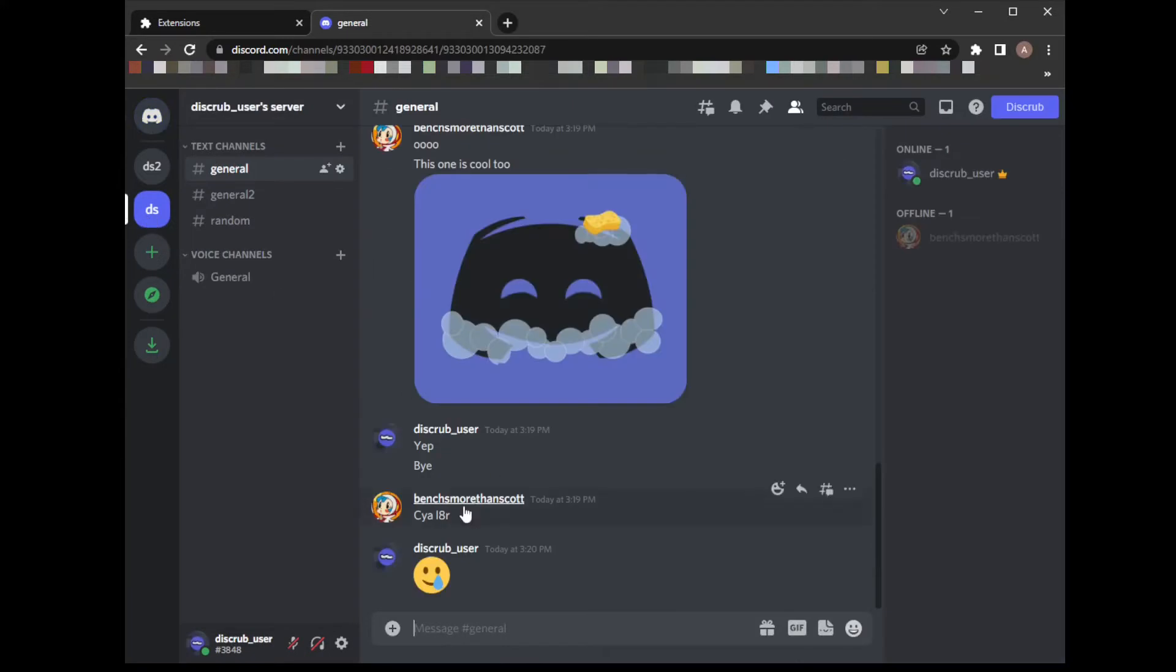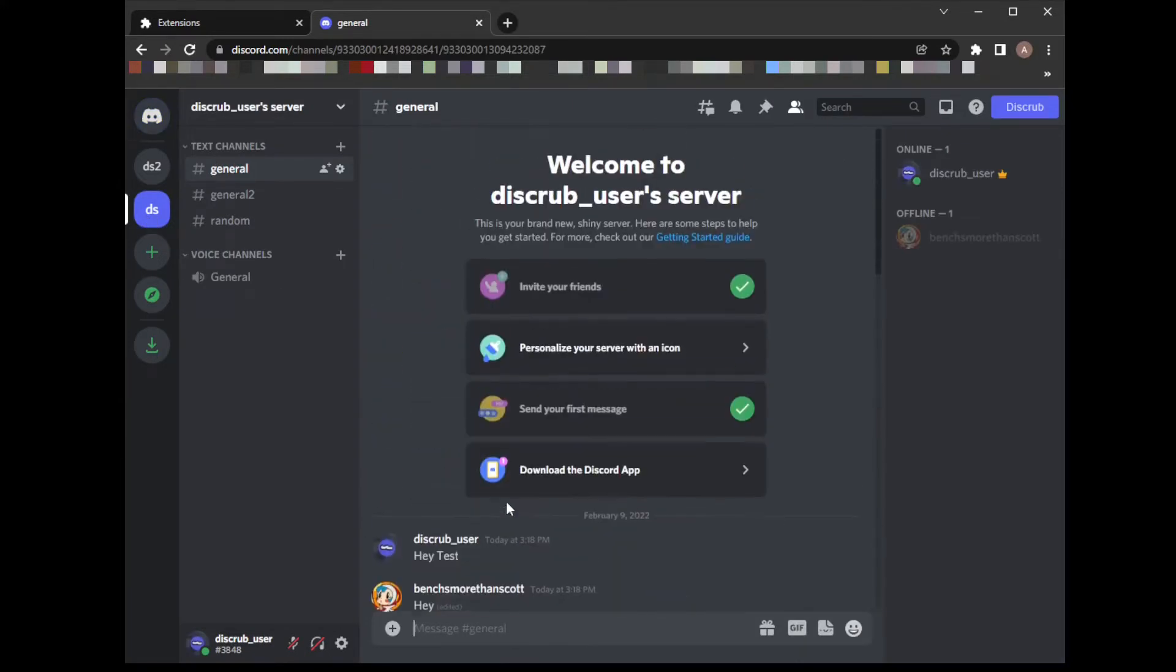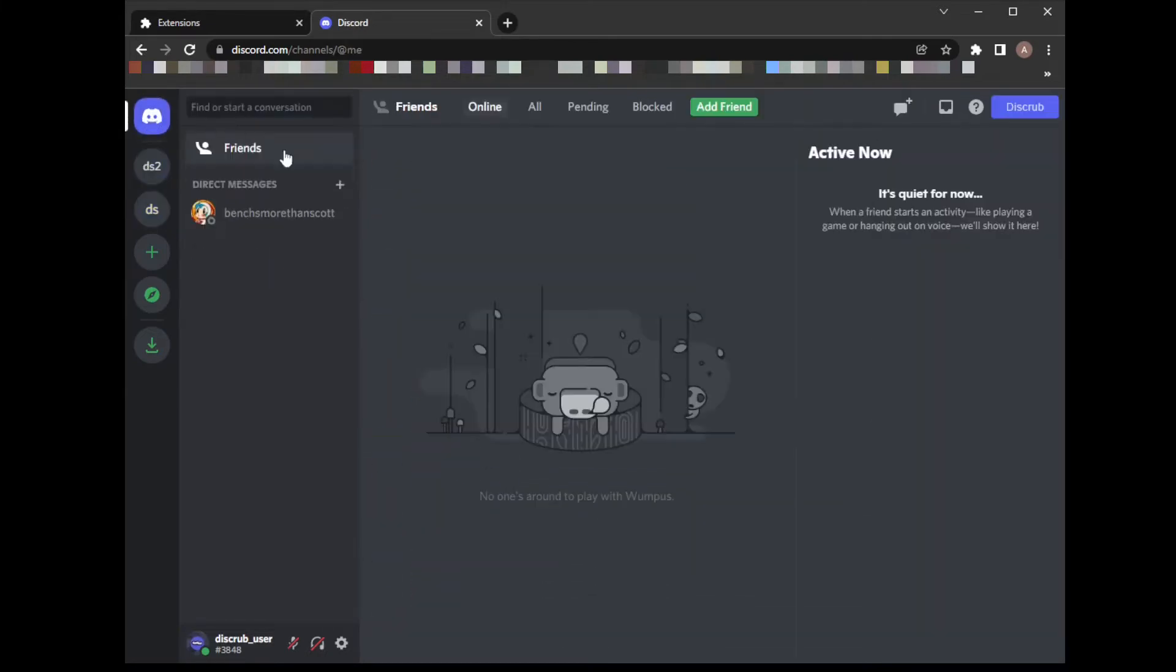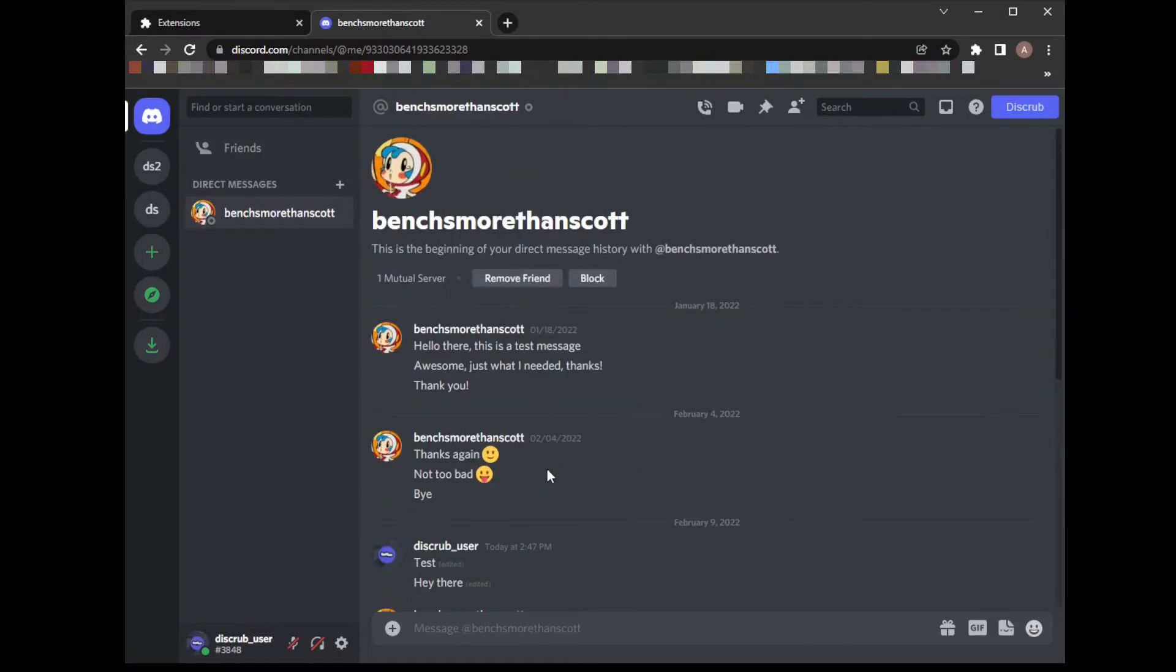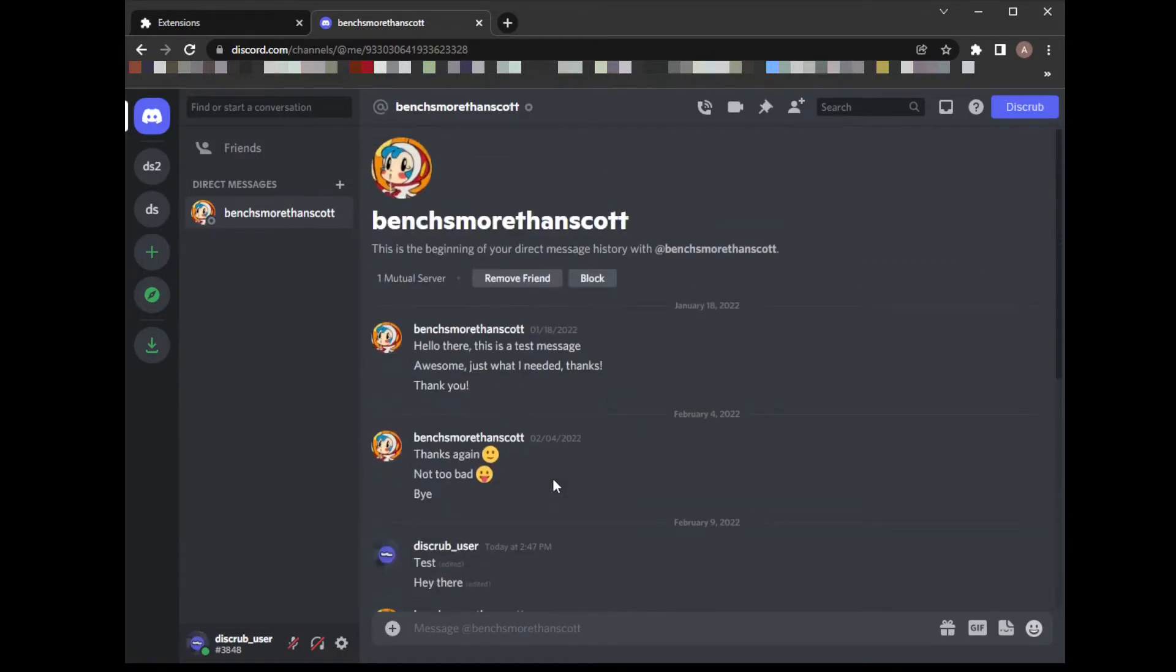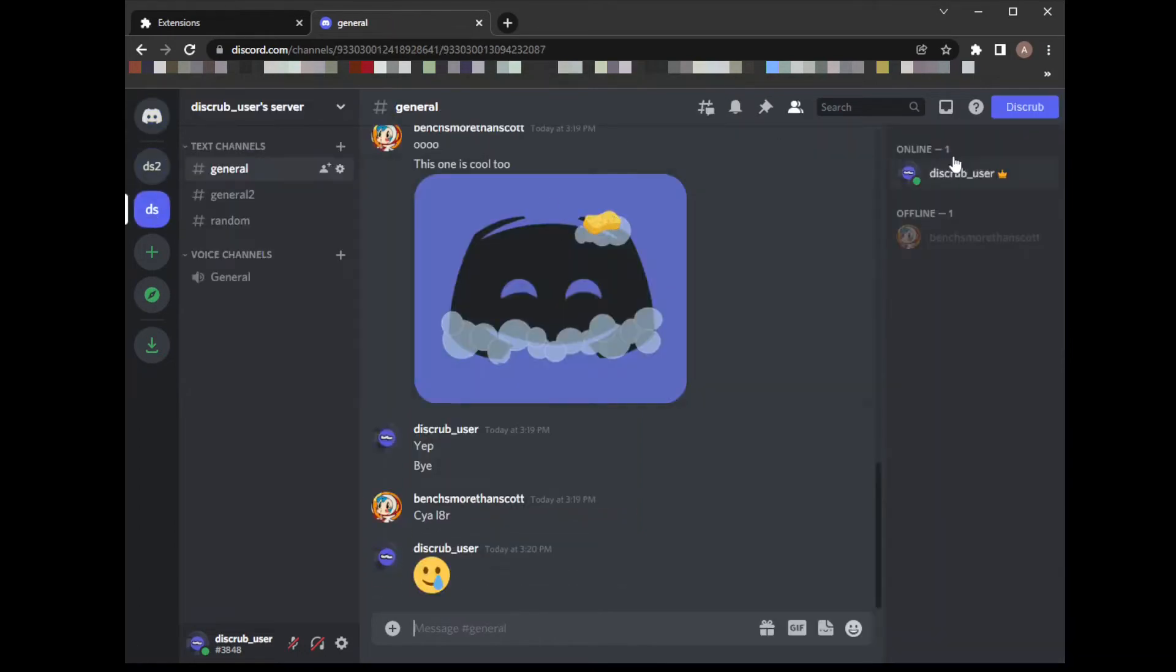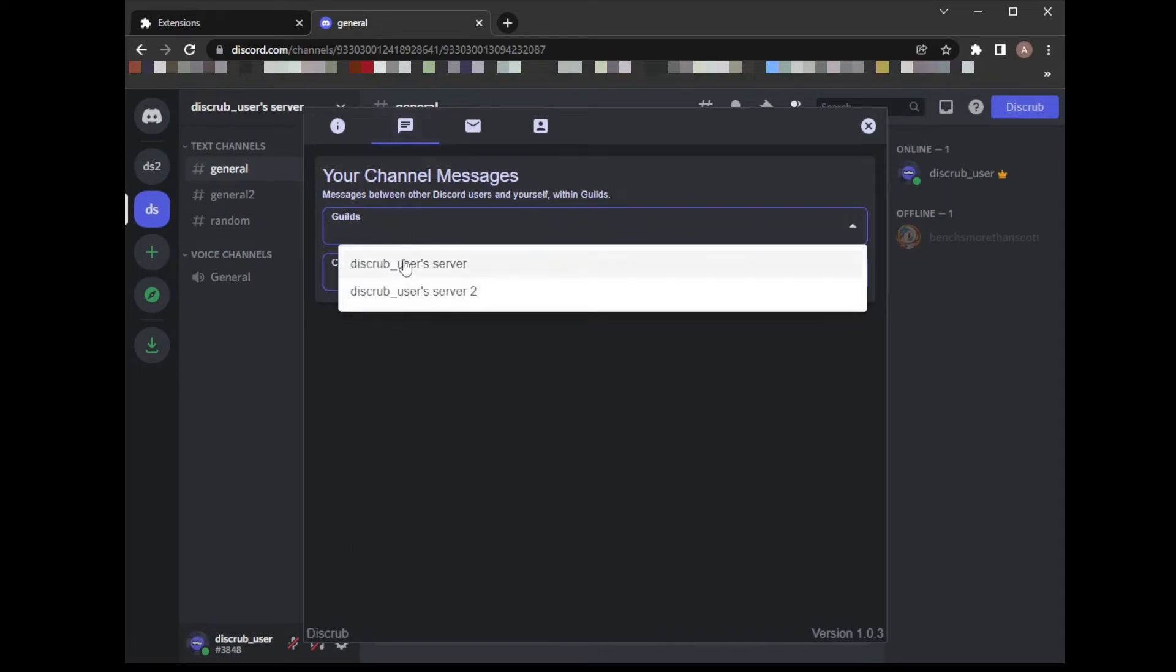Let's go ahead and check out what we're working with here in Discord. We've got some channel messages already that exist with some attachments. For the direct messages, we have a conversation between me and this user here, just some messages and an attachment.